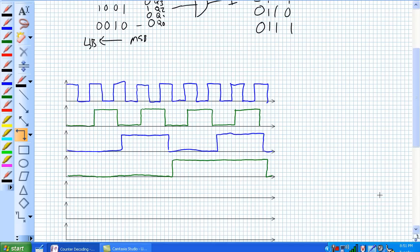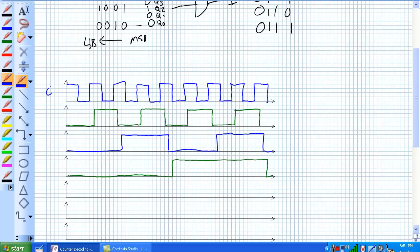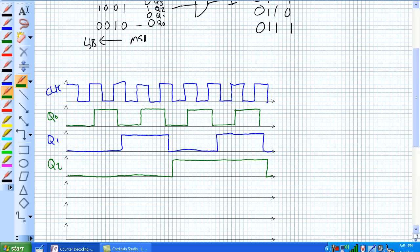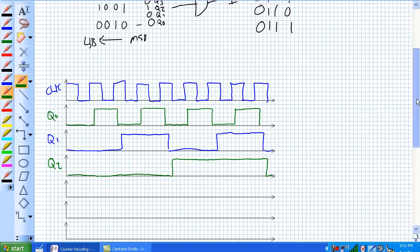So, here's our 3-bit asynchronous counter, and what we're going to do is we're going to try to decode every single state, and remember, it's 3-bits, so it's going to count from 0 to 7. This is our clock, and I'm just doing alternating colors here, is q0, our LSB, q1, our middle bit, q2, our MSB. And remember, our MSBs change later than the LSBs.